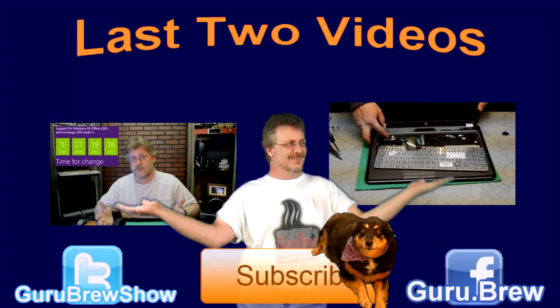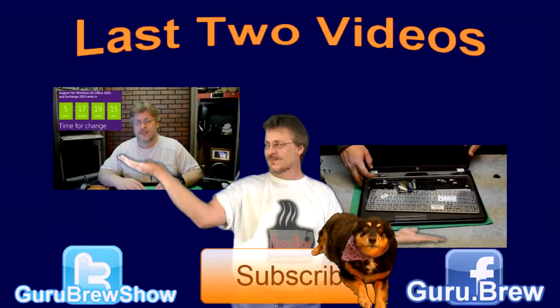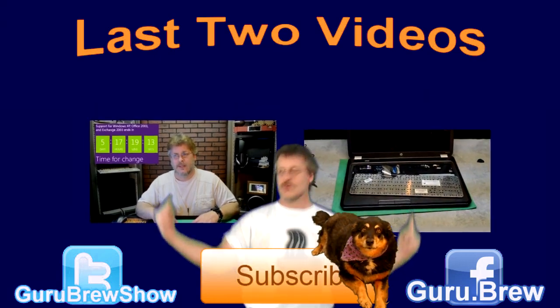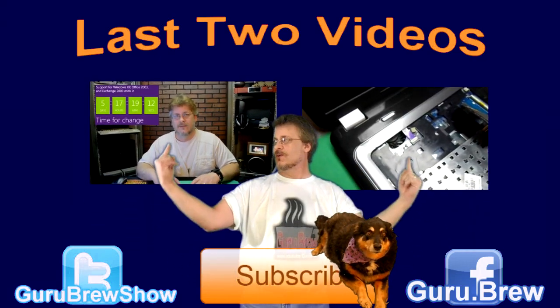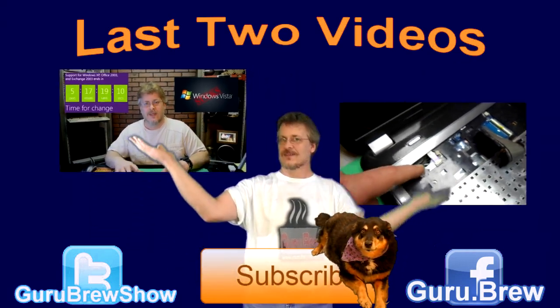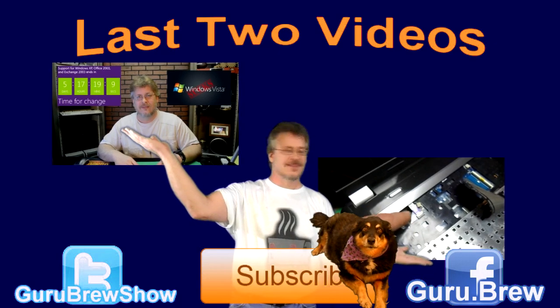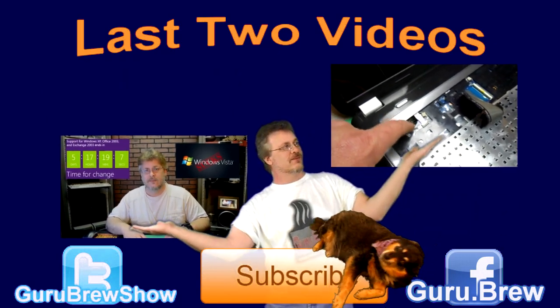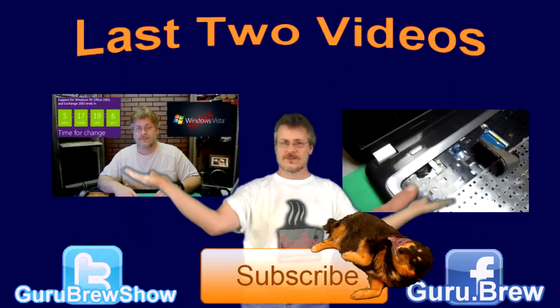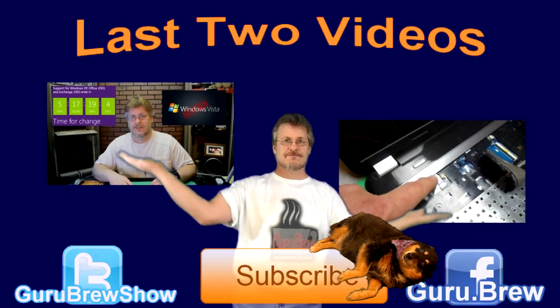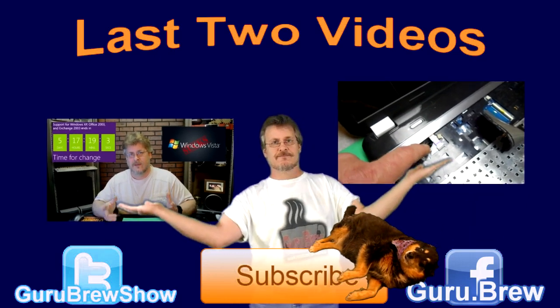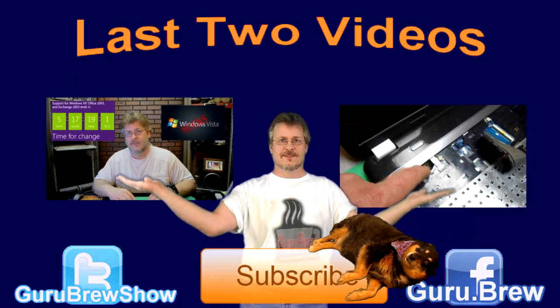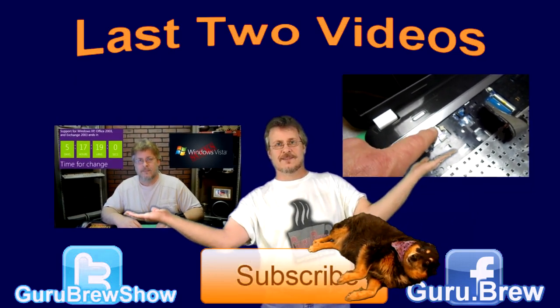We'll see you next time. Bye for now. Hey guys, this is Steve. Thanks for watching. Hey, don't forget to subscribe if you like this video, and be sure to rate and comment. See ya. Bye for now.